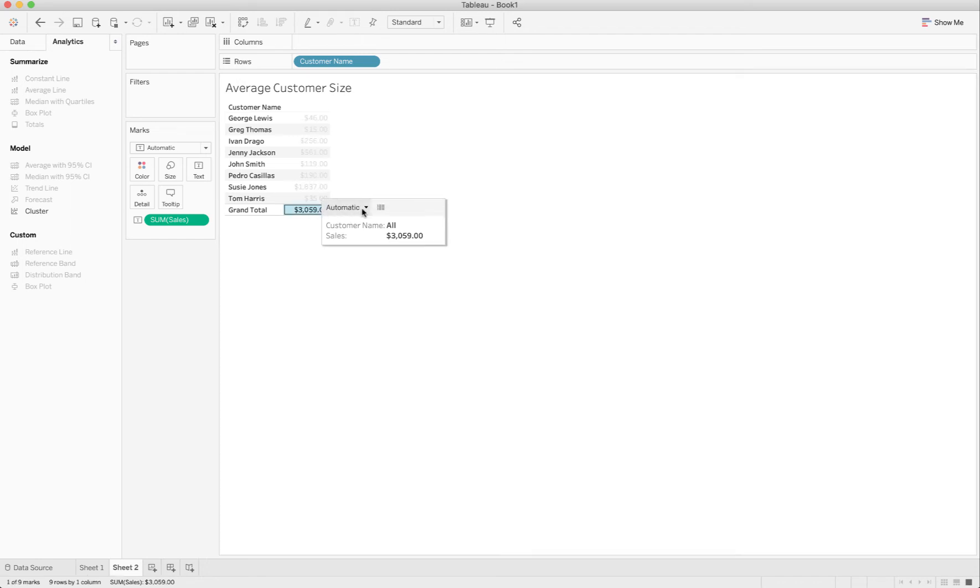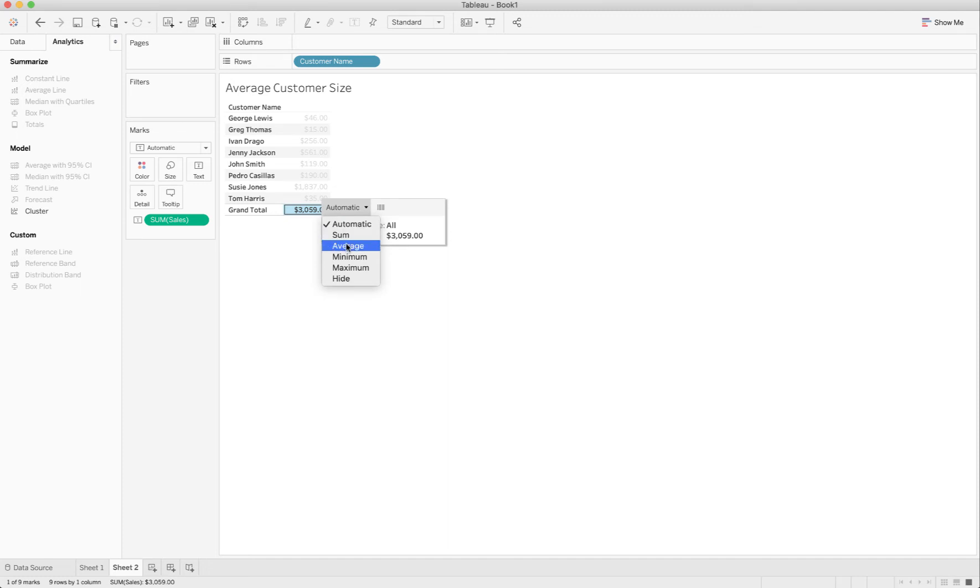This is giving me the grand total of all of this which is not what I want. So I'm going to mouse over. Click once. You see where it says automatic here. I'm going to change that from the automatic which is sum to average.